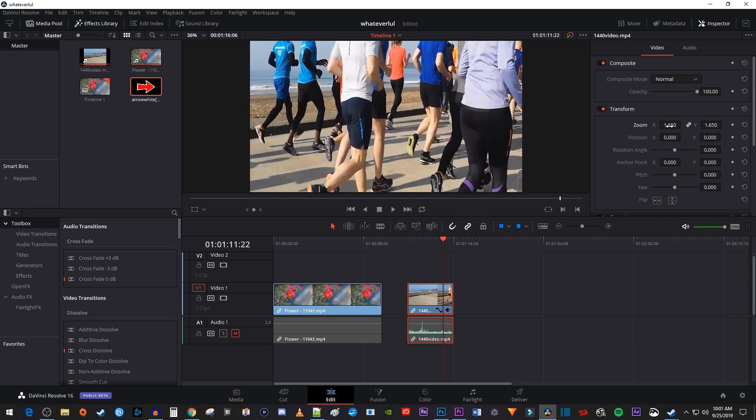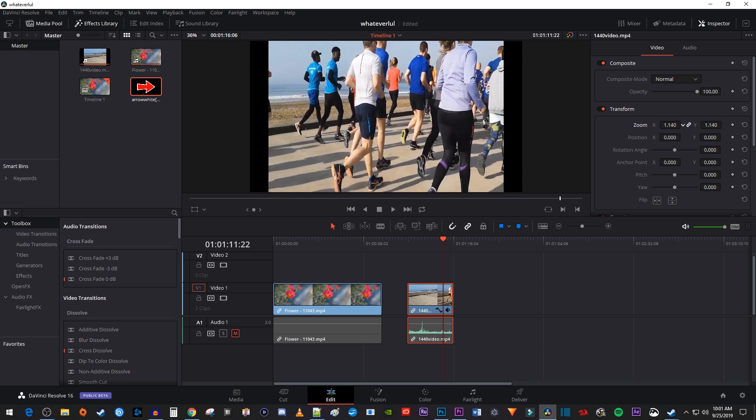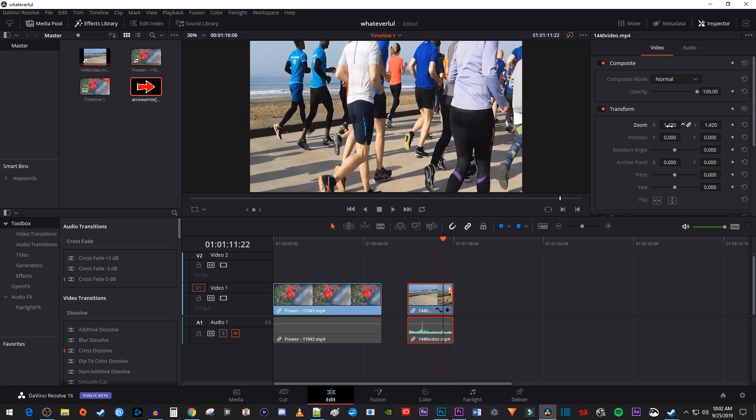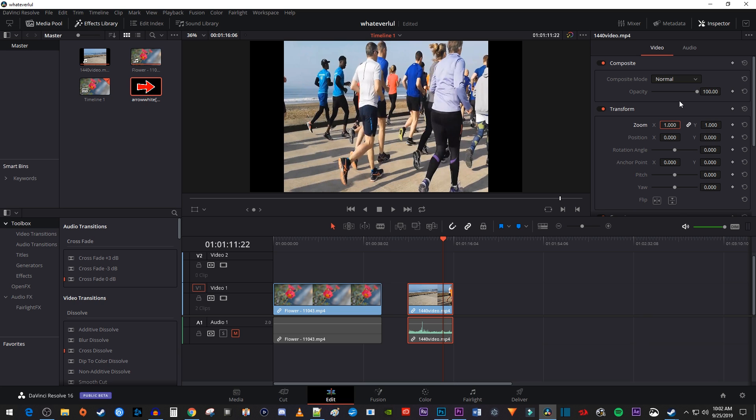The two values will move together because by default, Resolve will retain the original video's aspect ratio. You can also double-click one of the zoom values to change them manually.